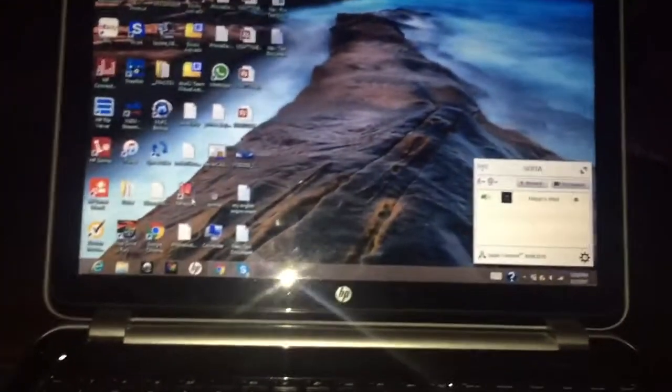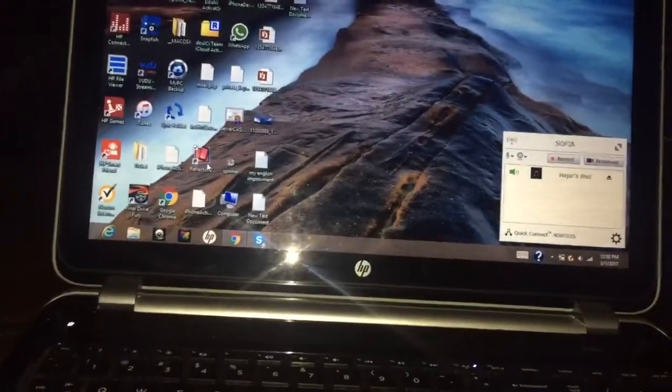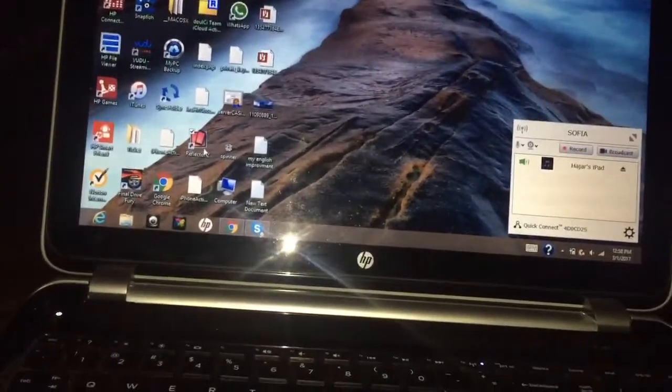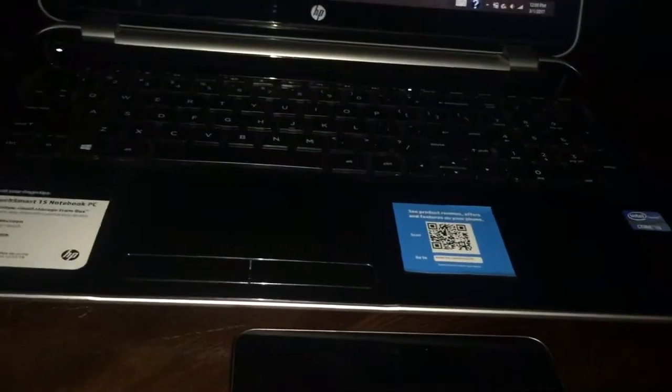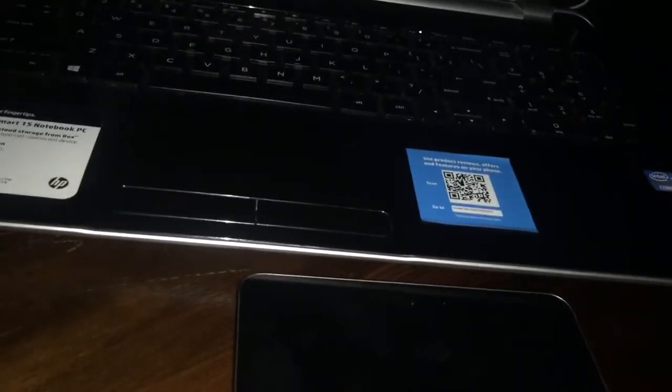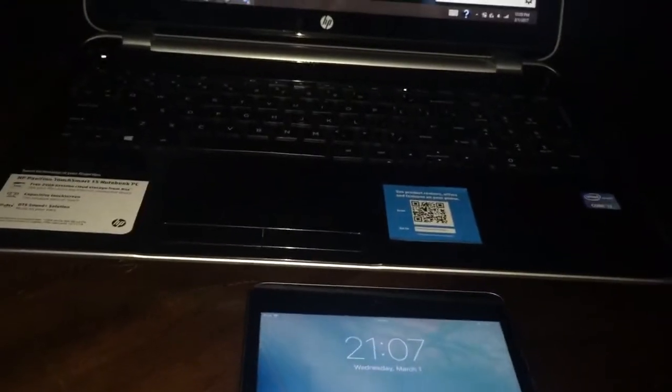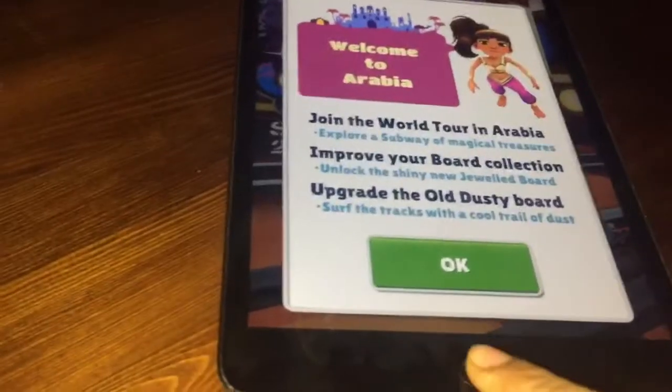Then turn on your iPad or your iPhone, depending on what you have and what you want to mirror to your laptop. For me, I want to mirror my iPad, so turn it on and go